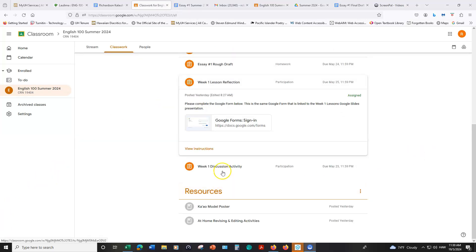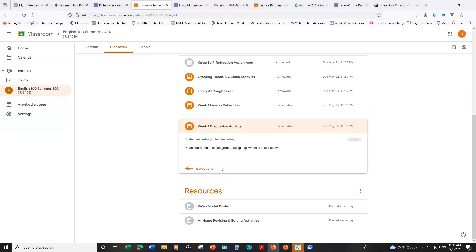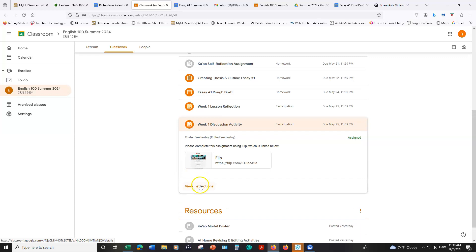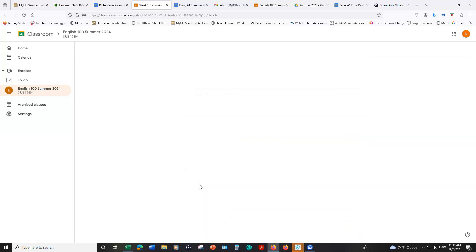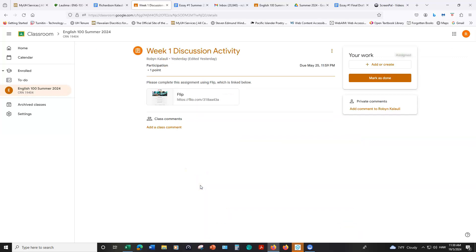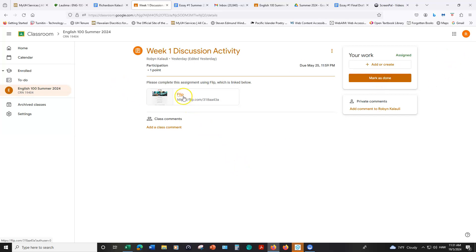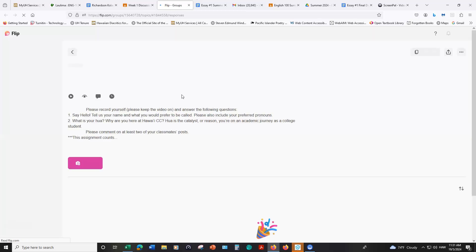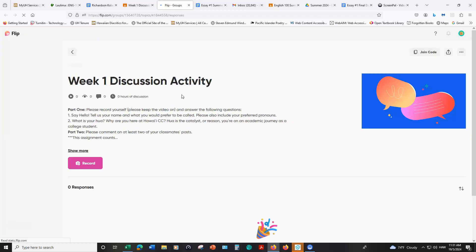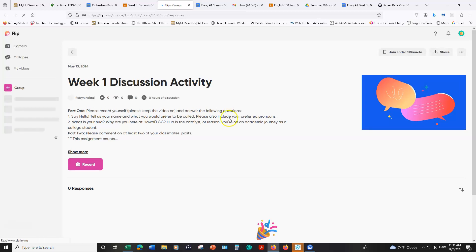For each week you will have a discussion activity. You can go ahead and click on that and look at view instructions. You'll see that you will be redirected to this page that says Flip. This is where you will have your weekly discussions. I forgot to mention that you can go ahead and mark as done after you finish this. But you don't have to submit anything. You just need to go to Flip and then record your video and I will access that part of the assignment here. I'm also going to send an invitation for all of you to join our Flip class.